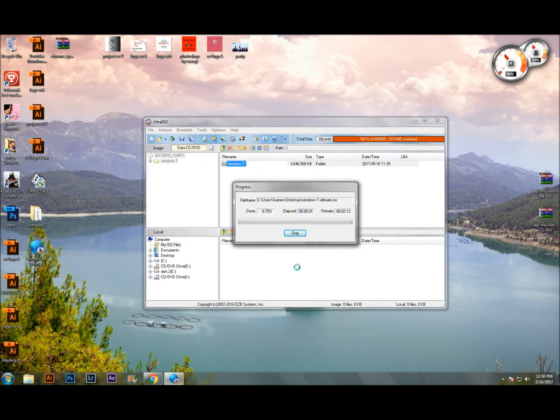Now, it's starting. Okay, now I'm going to pause the video and we'll be right back.